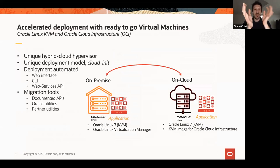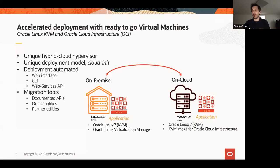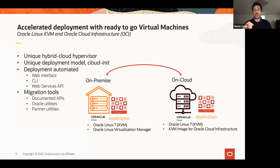Oracle Linux KVM is a solution you can run on-premises, but the same solution also runs on Oracle Cloud. You can run Oracle Linux Virtualization Manager on Oracle Cloud too, enabling a unique hybrid cloud hypervisor scenario — the same solution on-prem and on cloud. For example, run production on-prem and development on Oracle Cloud, or manage on-prem KVM instances from an OLVM instance running in the cloud.